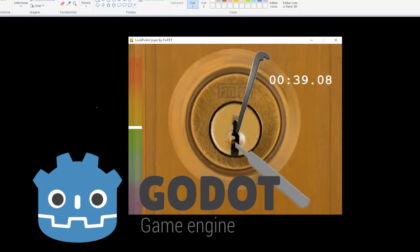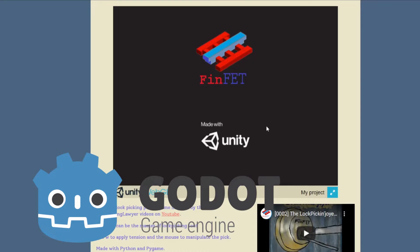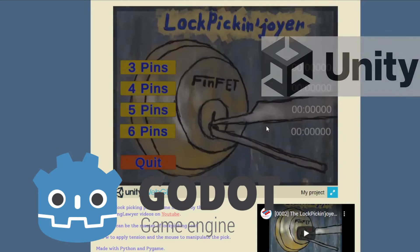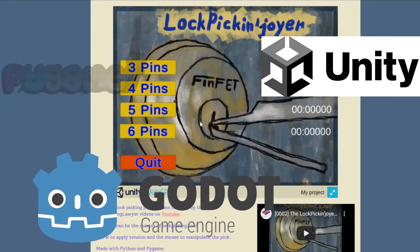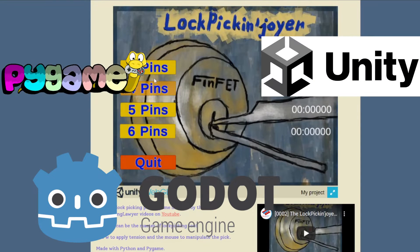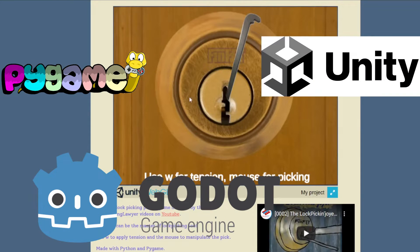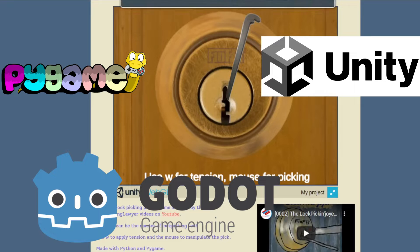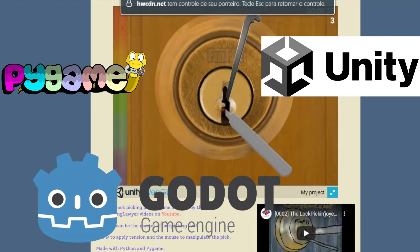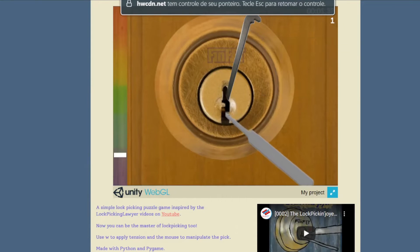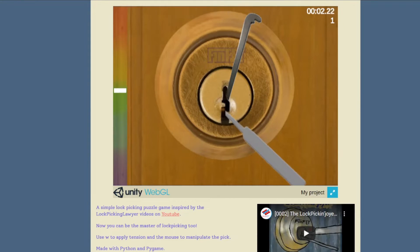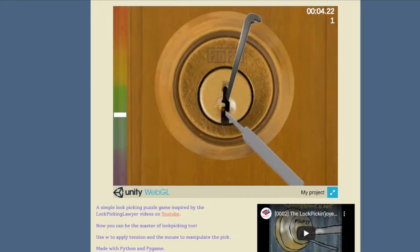Sometime in the future, I intend to implement the same game in the Godot engine, to compare it with Unity and Pygame. So, stay tuned if this is something that you are interested in. Thanks for watching and I see you in the next video.